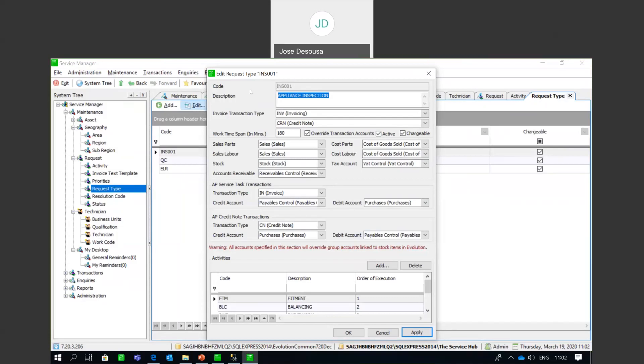Recalling from Defaults where GL accounts were set up for integration — in a Request Type, you are able to override those transaction accounts. You may want a different sales account or cost of sales account for this request type. Select 'override transaction accounts' and specify different accounts for this particular request type. This is similar to how groups for customers, suppliers, and stock items work in Sage 200, where group settings override the transaction types.